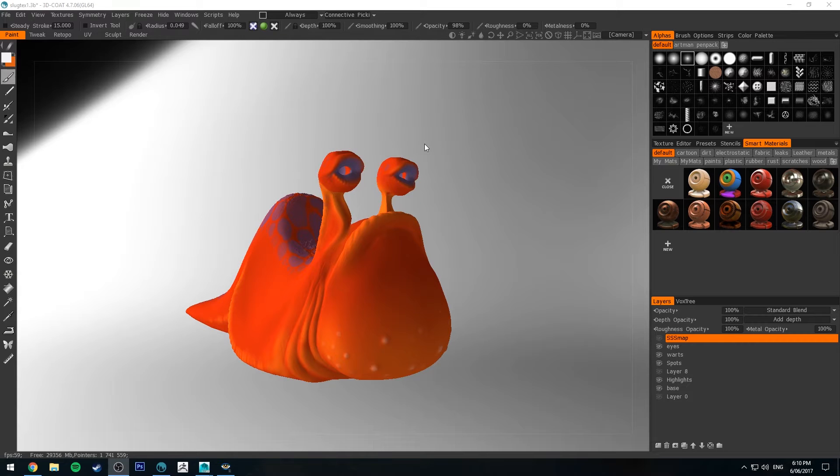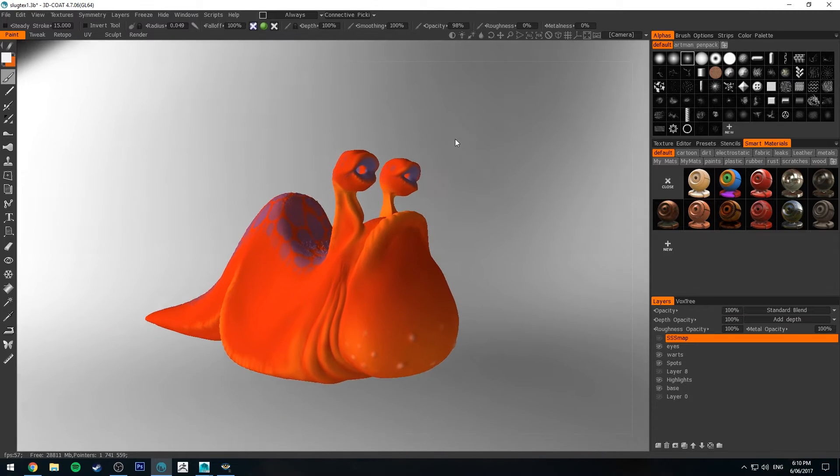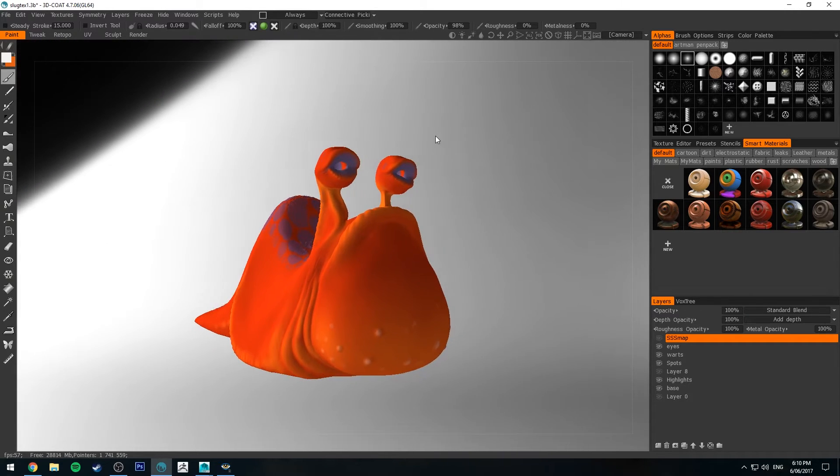Hello, Michael here with another How Do I Render tutorial. Today we're going to be having a look at how to render up a translucent creature using RenderMan and Maya.